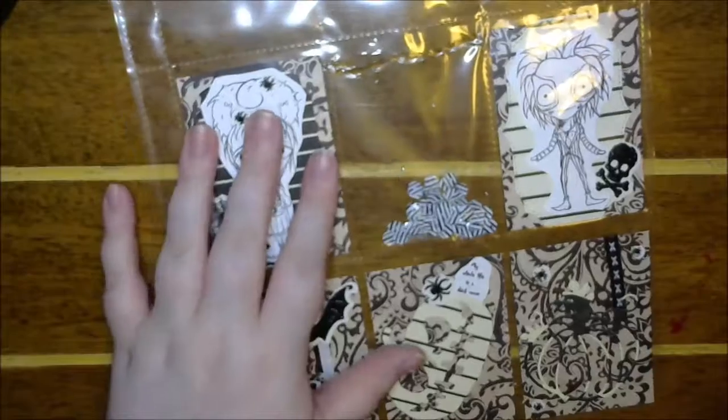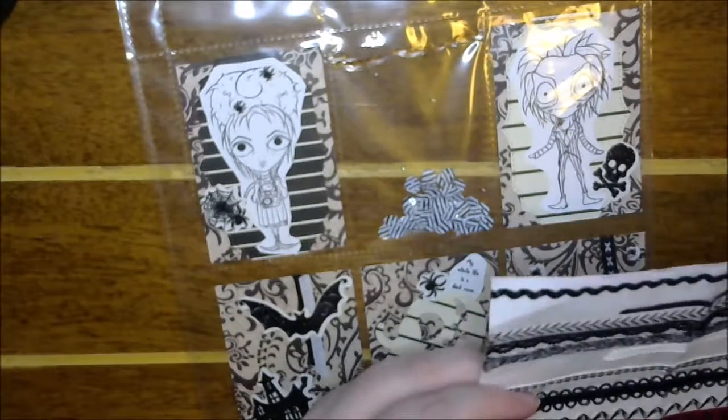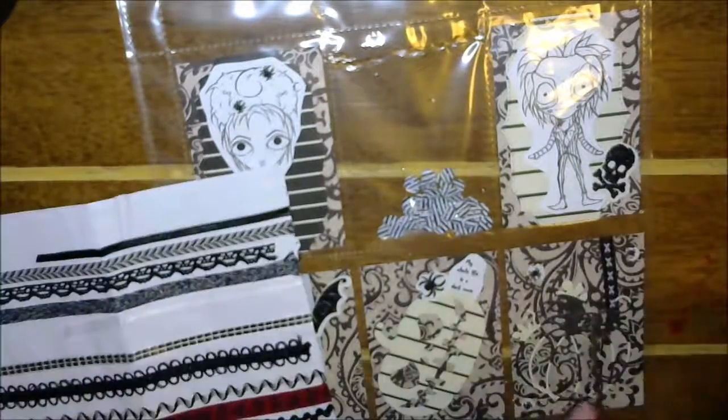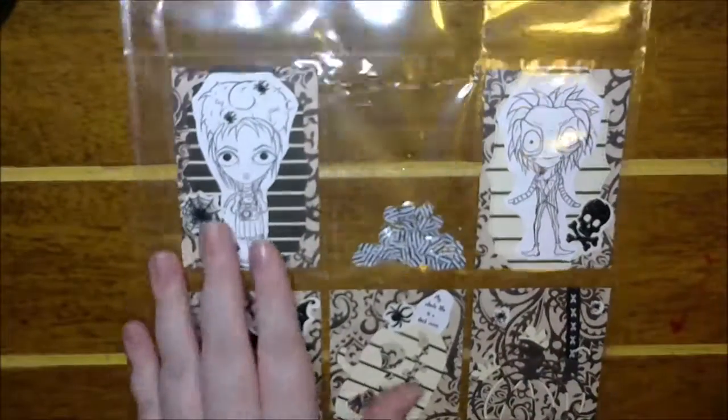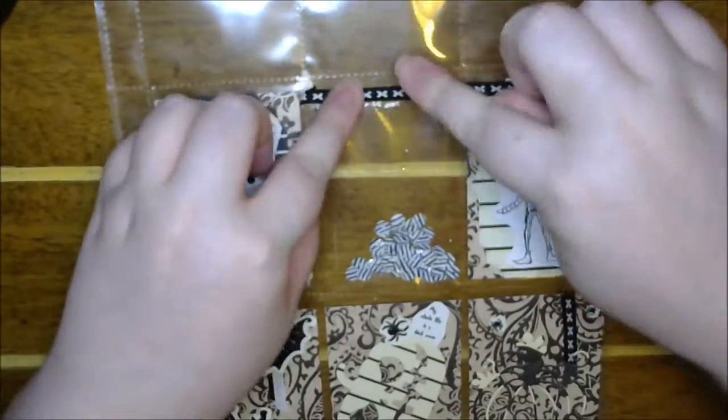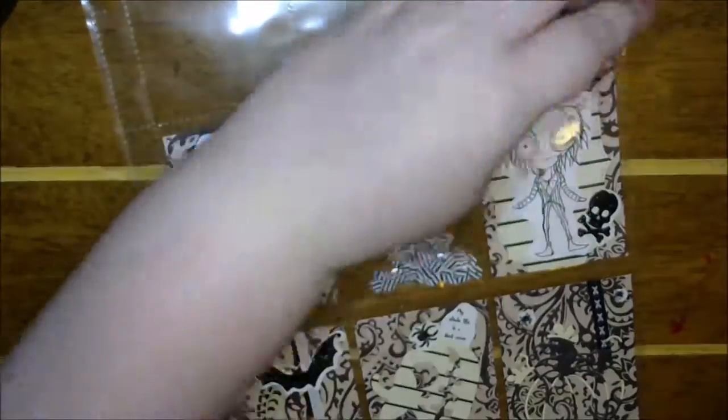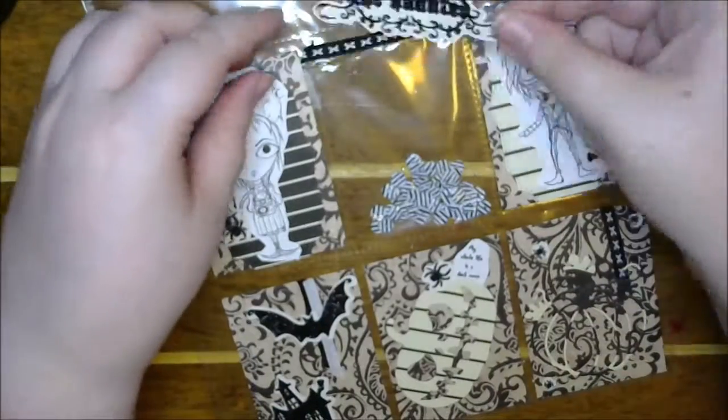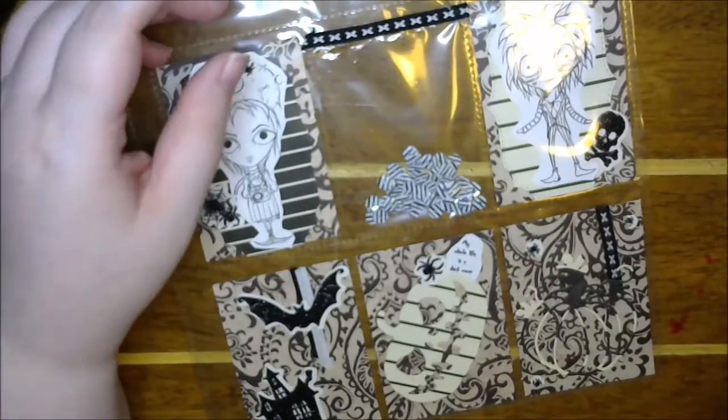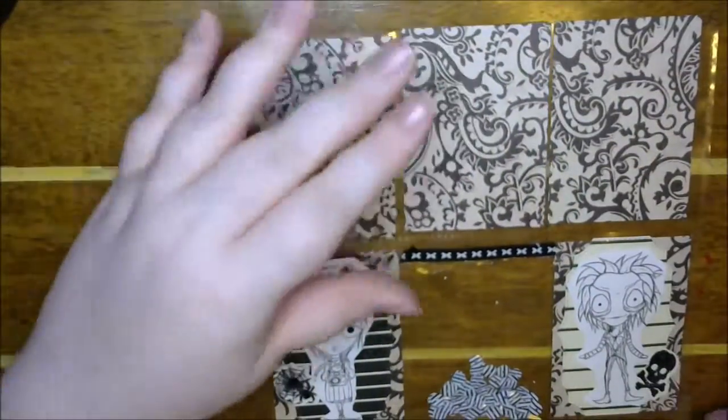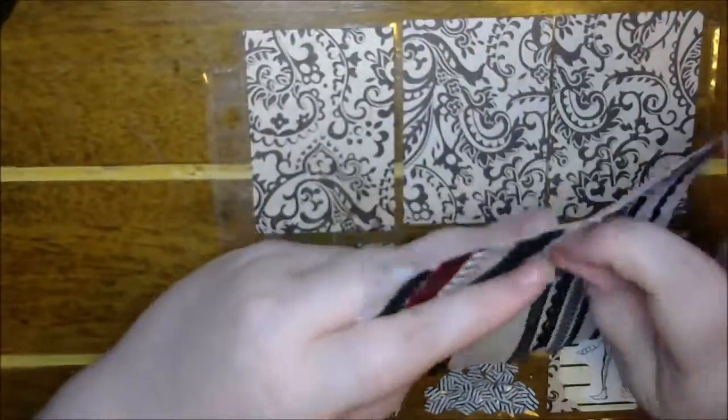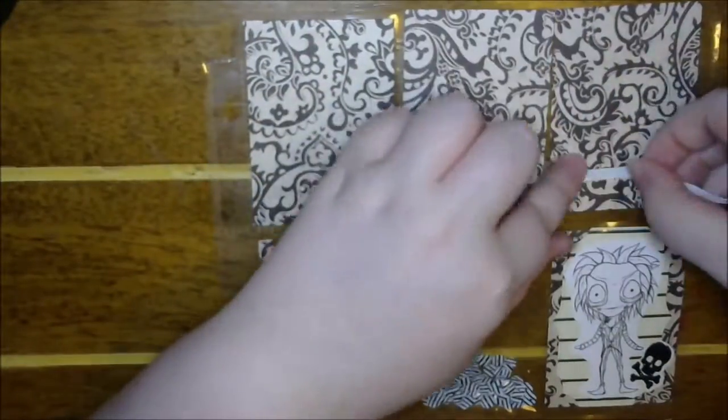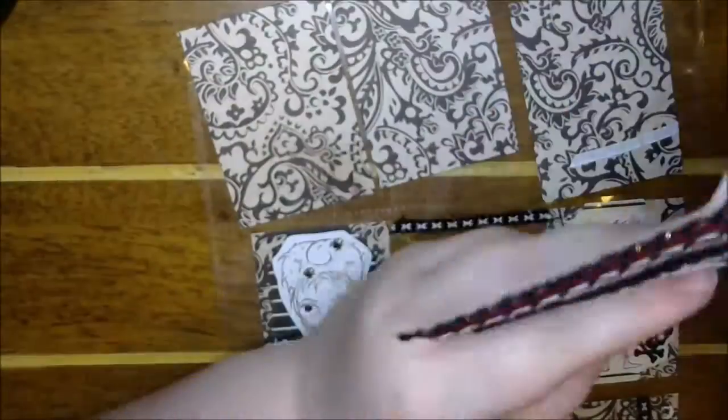Here I am filling the shaker with those Beetlejuice sequins, which are so cool. I'm so glad I picked those up. It's been so long since I've used them because I've been hoarding them to make something Tim Burton or Beetlejuice with them, and then I was just like, yes, we are doing this this year.